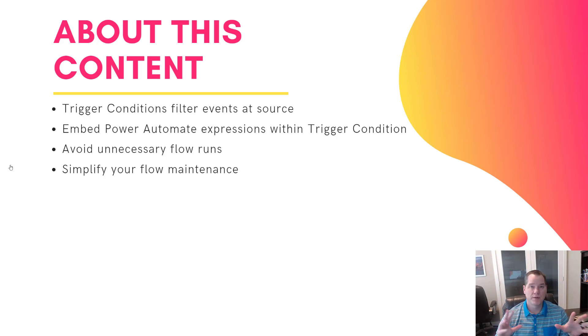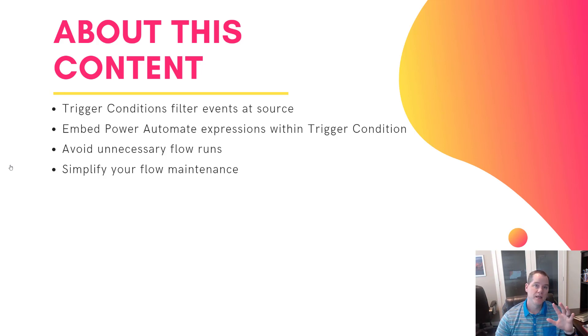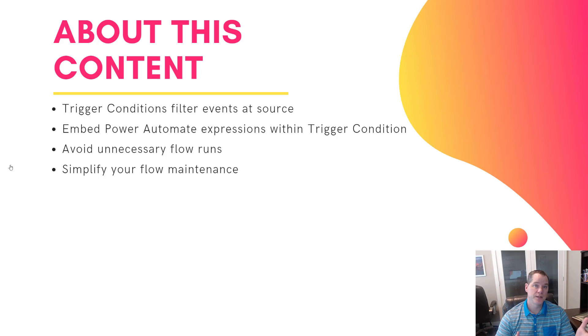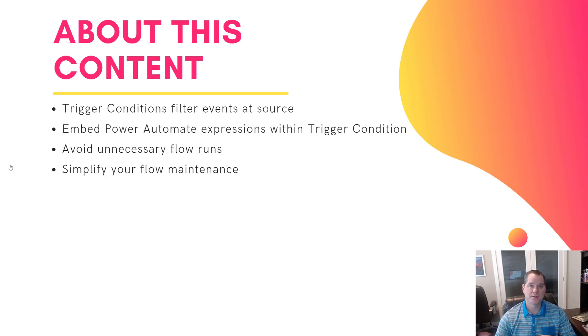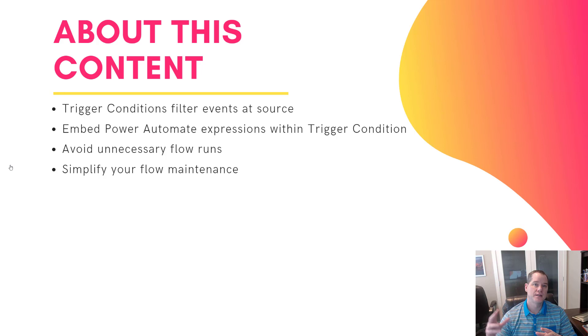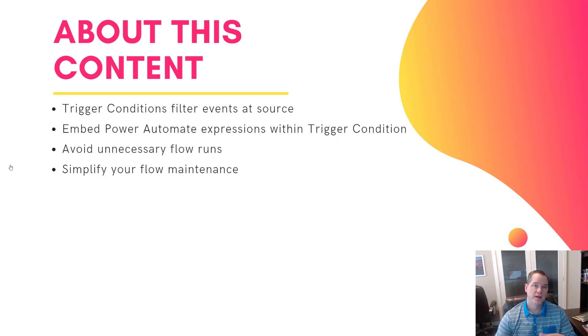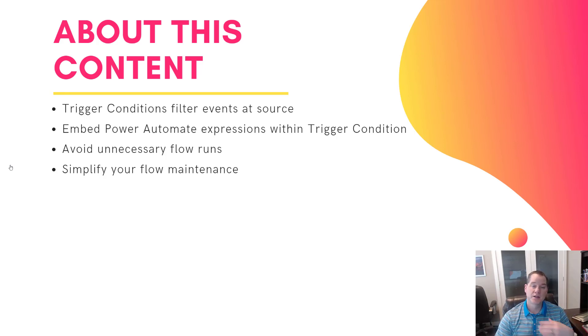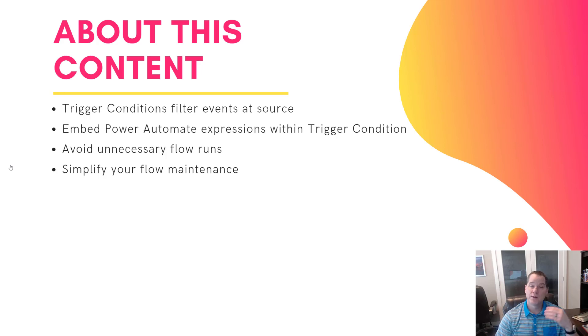And so what we want to focus on today is we've got a use case where we receive emails into a centralized inbox. Some of those emails could be from internal associates. Others are going to be from external customers. We want to only process the emails from external customers through this flow. And for the emails that we receive from internal associates, we're not interested in them. So we might as well discard them at source and avoid those unnecessary flow runs.